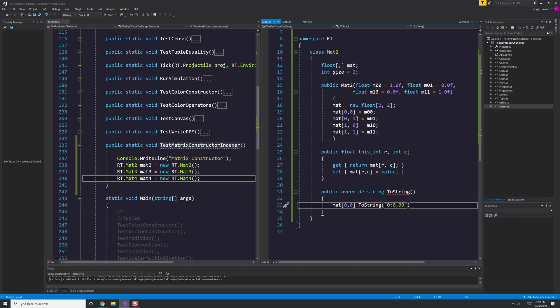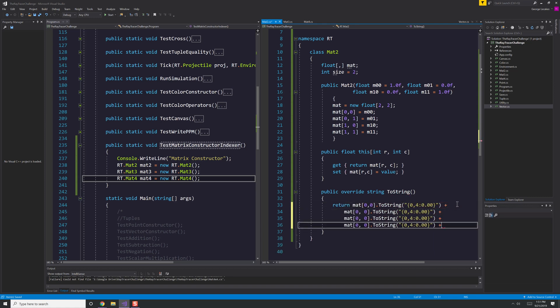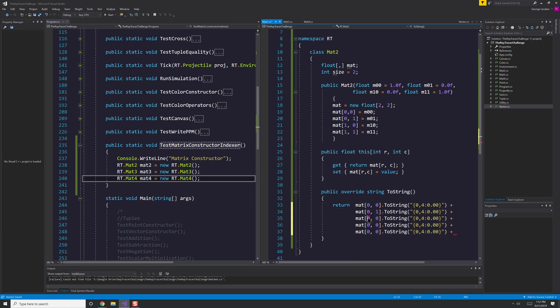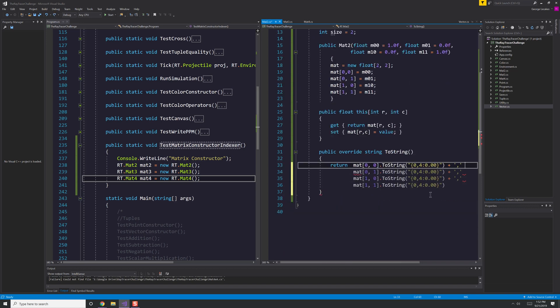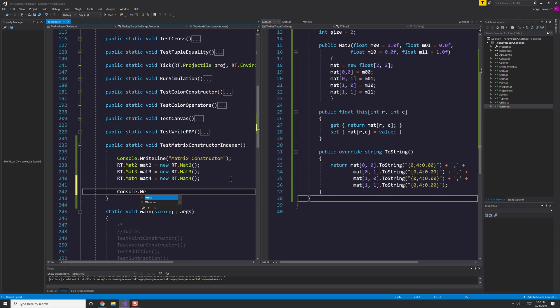What you're seeing here is I am creating a matrix constructor test that is going to print out each of the matrices. But to print out a matrix, I of course need to have some way of viewing that text data. And I'm making the toString method here.